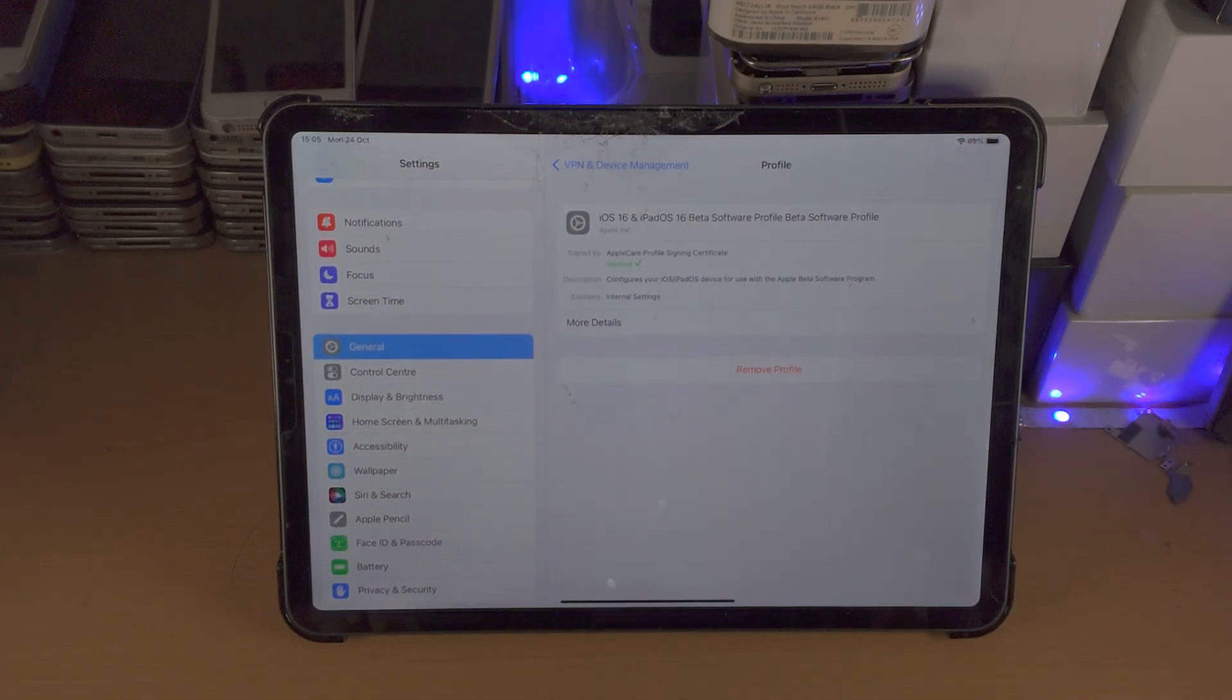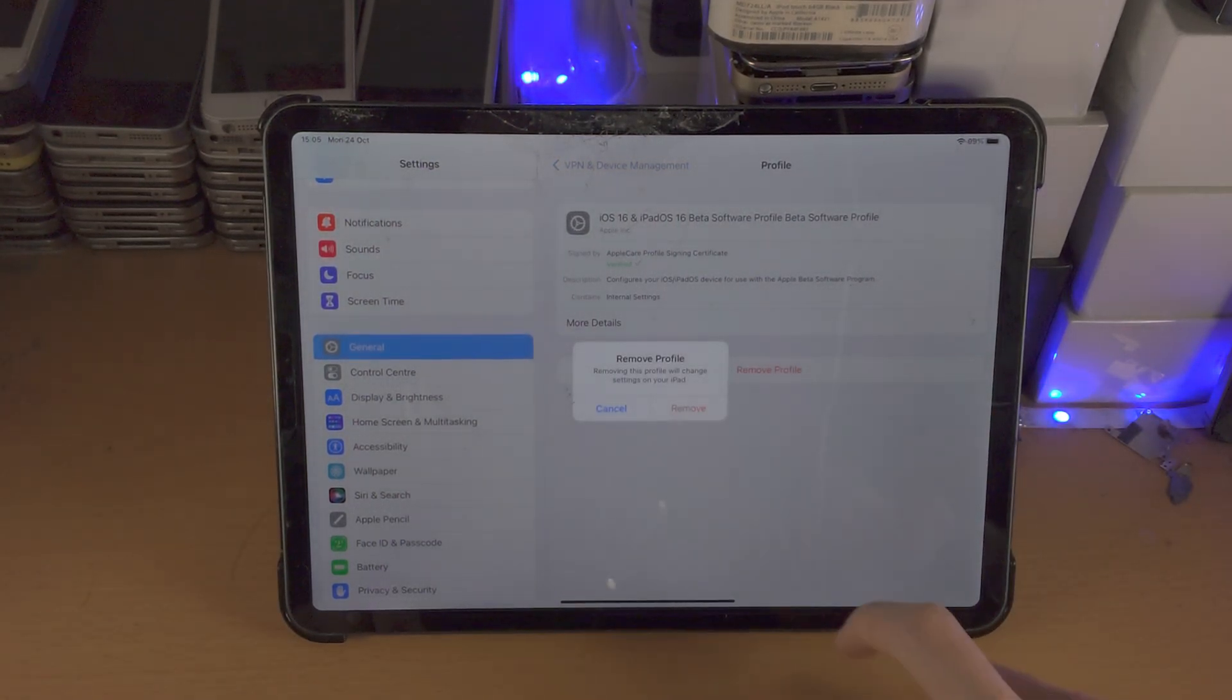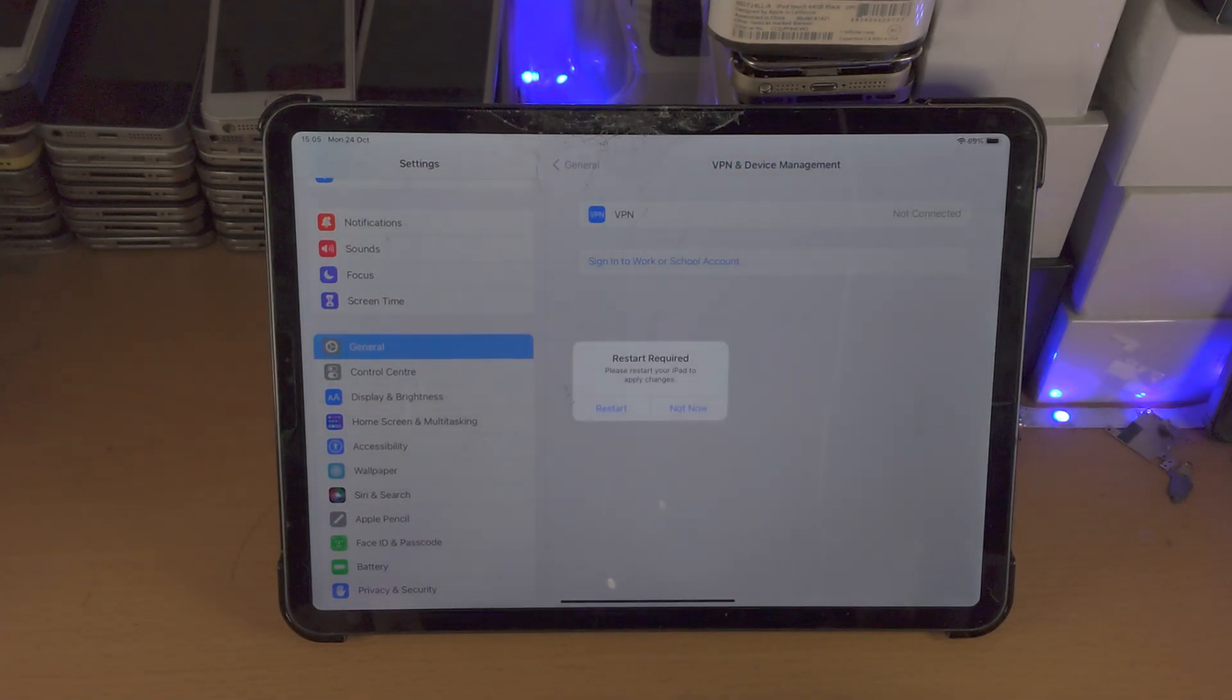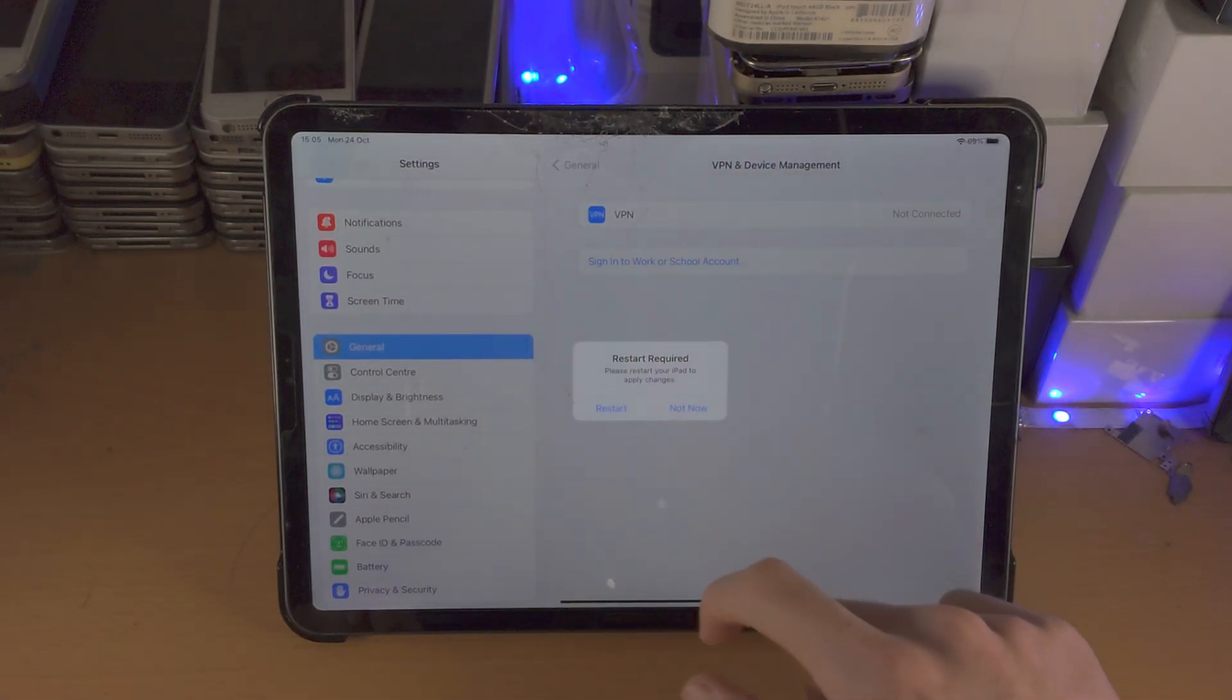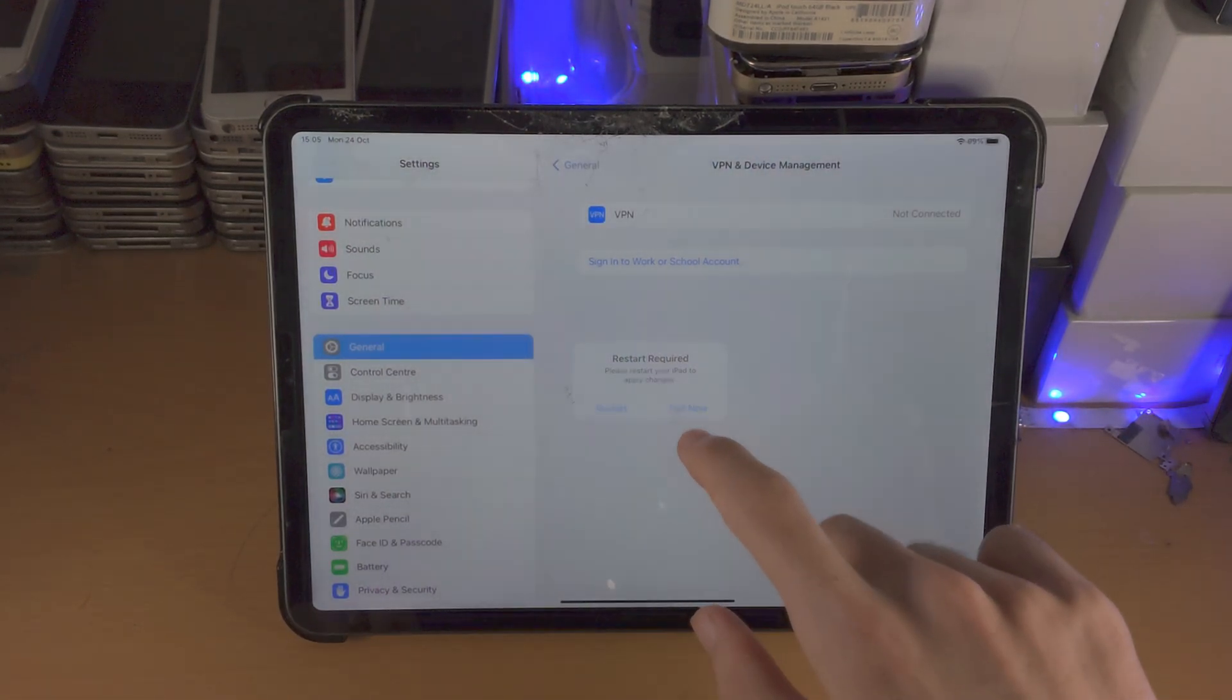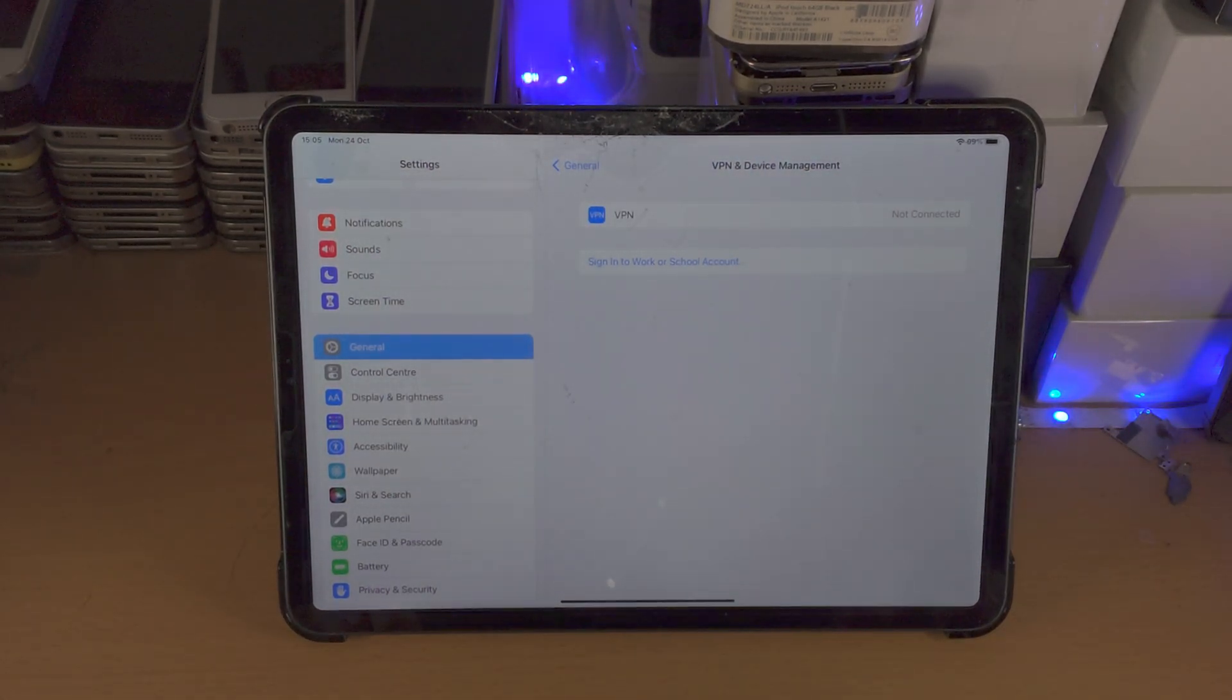So let's tap into this one here, remove profile and then remove it. It asks for the restart but select not now.